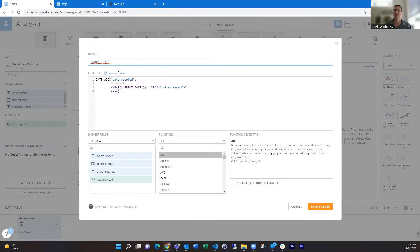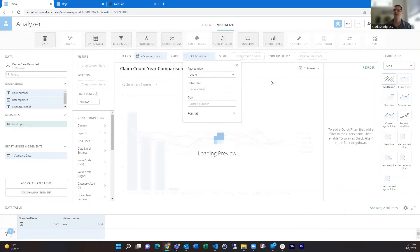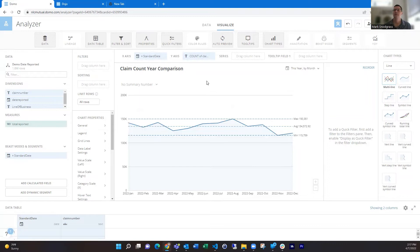And then we can drag this to our x-axis. If we drag our aggregation in here again, refresh, get this to graph by month. Now it's got a single line, but that's not quite what we want since we need to break this up by year.